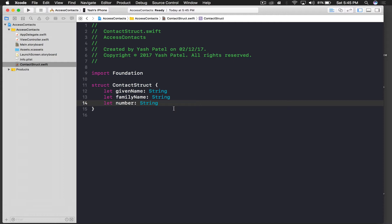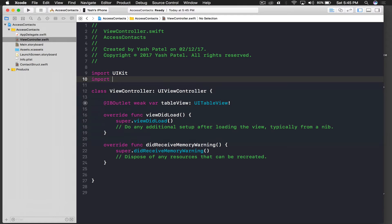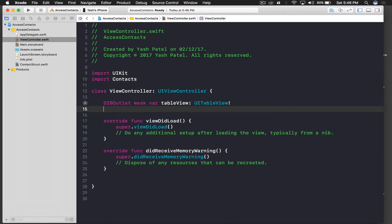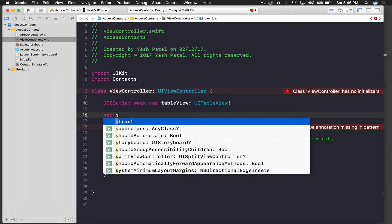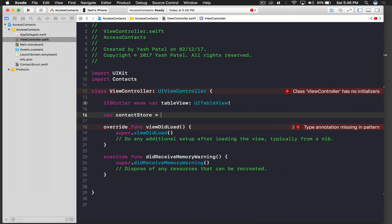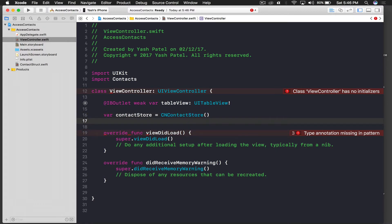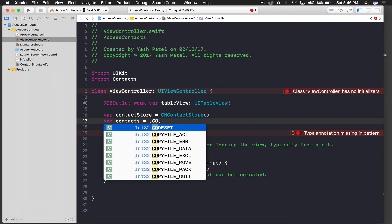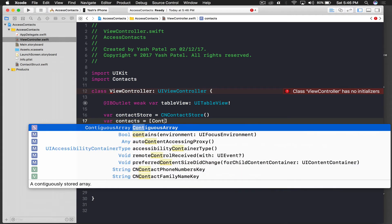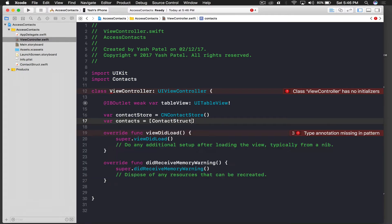We'll also add a 'number' property. If you recall, in your address book you can store multiple numbers under one name, but for this tutorial we'll be fetching only the first number. Back in ViewController, import Contacts. We need two variables: a 'contactStore' equal to CNContactStore(), and a 'contacts' array of type ContactStruct.